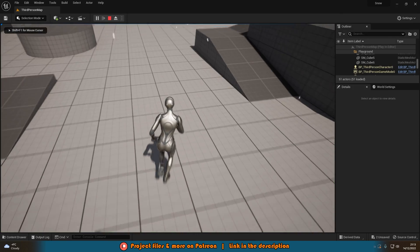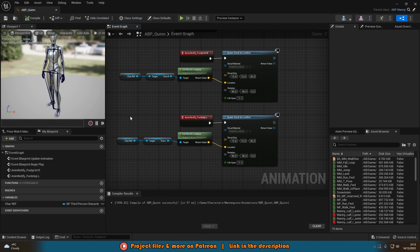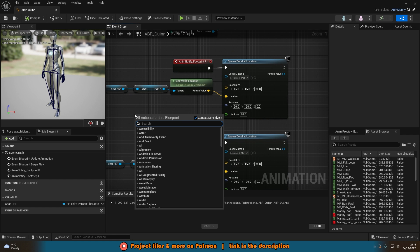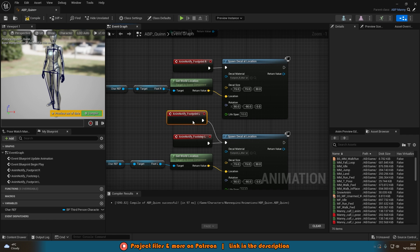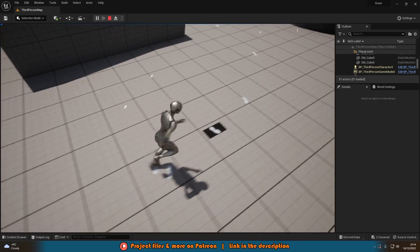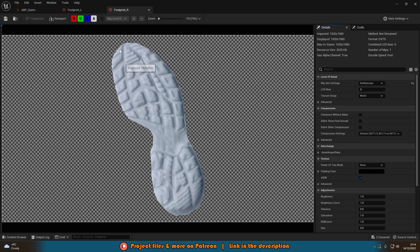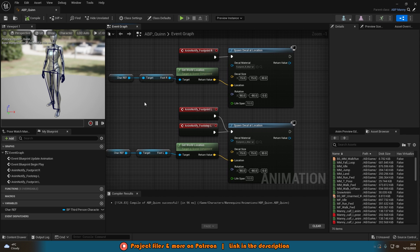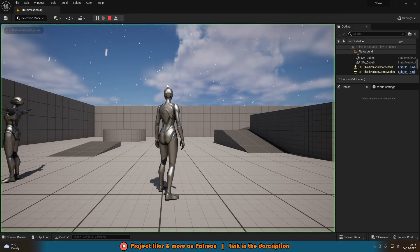You'll notice I'm only getting the left footprint spawning — that's probably because I did this before to create it for the beginning of the video, so I've got two different versions of the notify. I need to make sure I have footprint_R and footprint_L both active. I also notice one had the black background still visible, and I found the issue in my right footprint material: I hadn't connected the alpha into the opacity. I'll fix that, apply, and save.